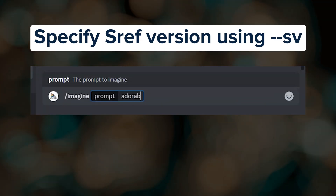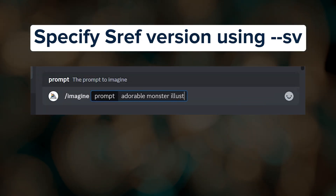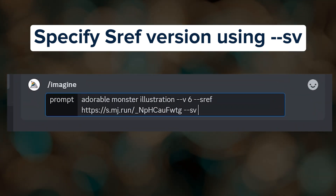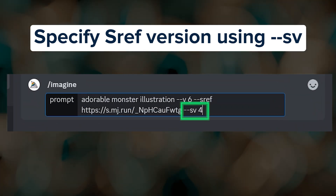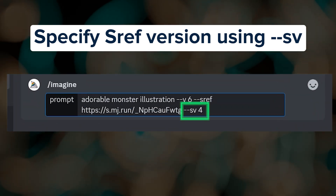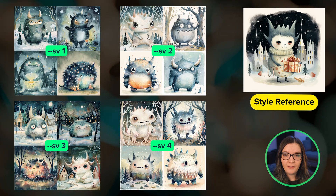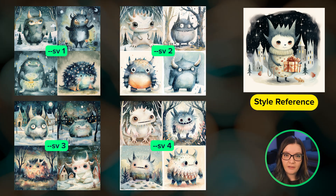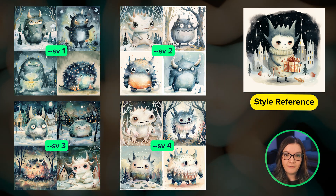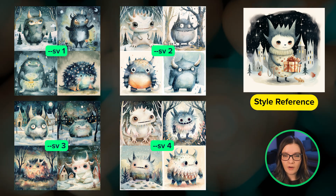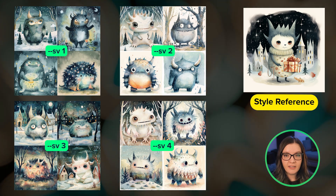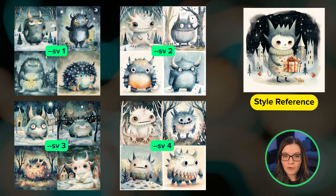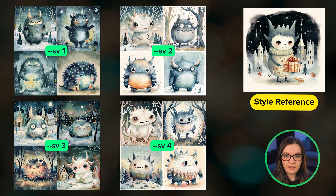You can pick which version you want to use by including the new parameter --sv in your prompt. If you don't specify a version it will use the current default. They've stated in the weekly office hours that versioning style reference like this might only apply to the v6 model and should be more streamlined when v7 is released.